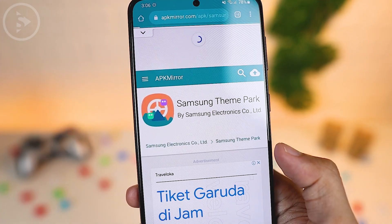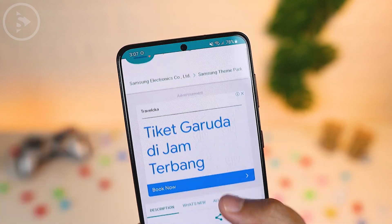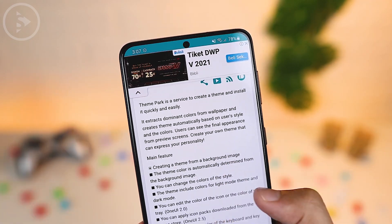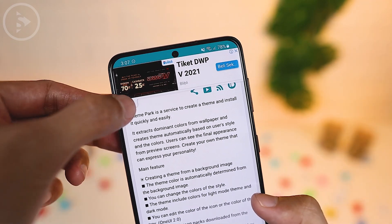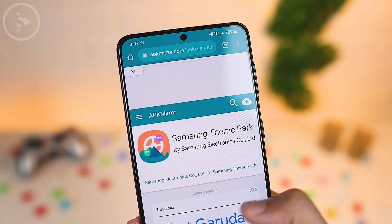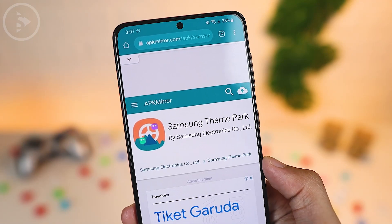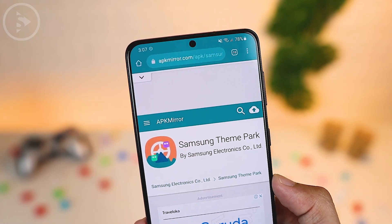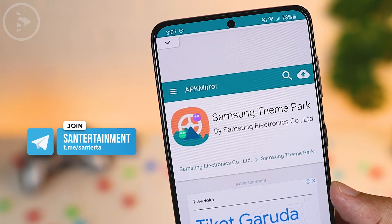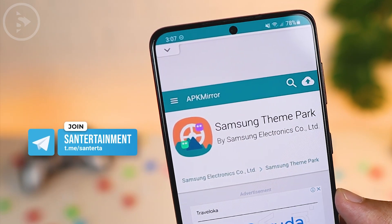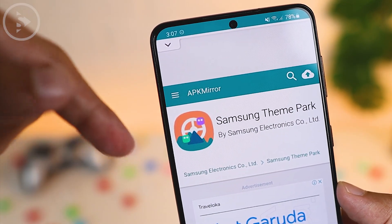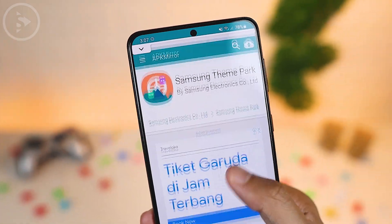On the next step, you have to download the Samsung Theme Park application. This is an official application from Samsung. But because it is not available on Galaxy Store in some regions, you can get the download link through our Telegram channel at the link shown, or check the description of this video.